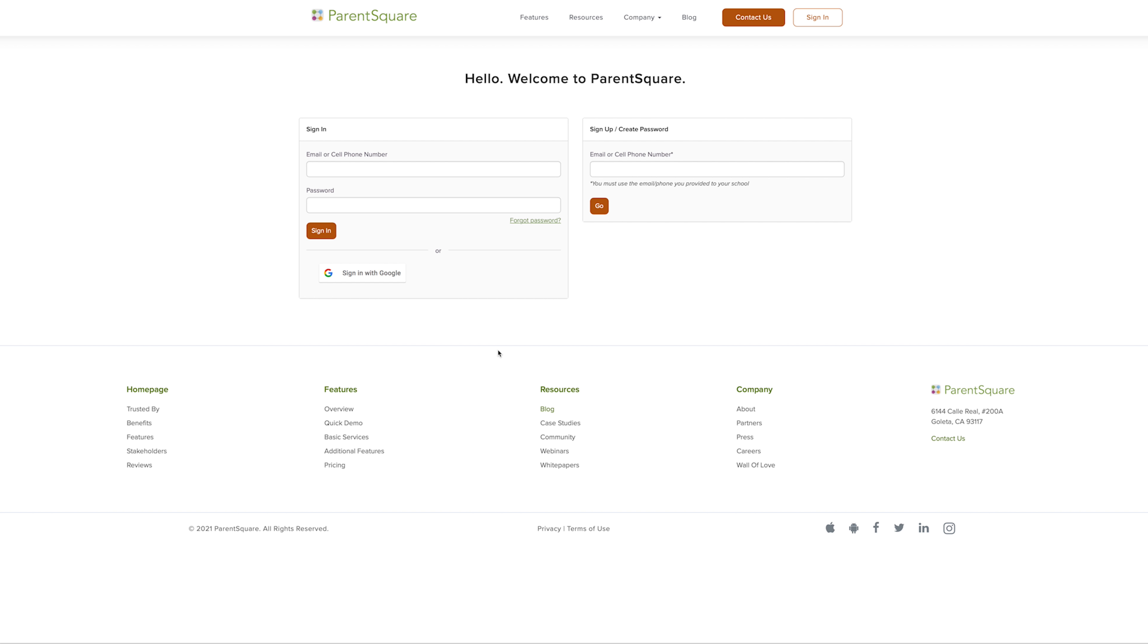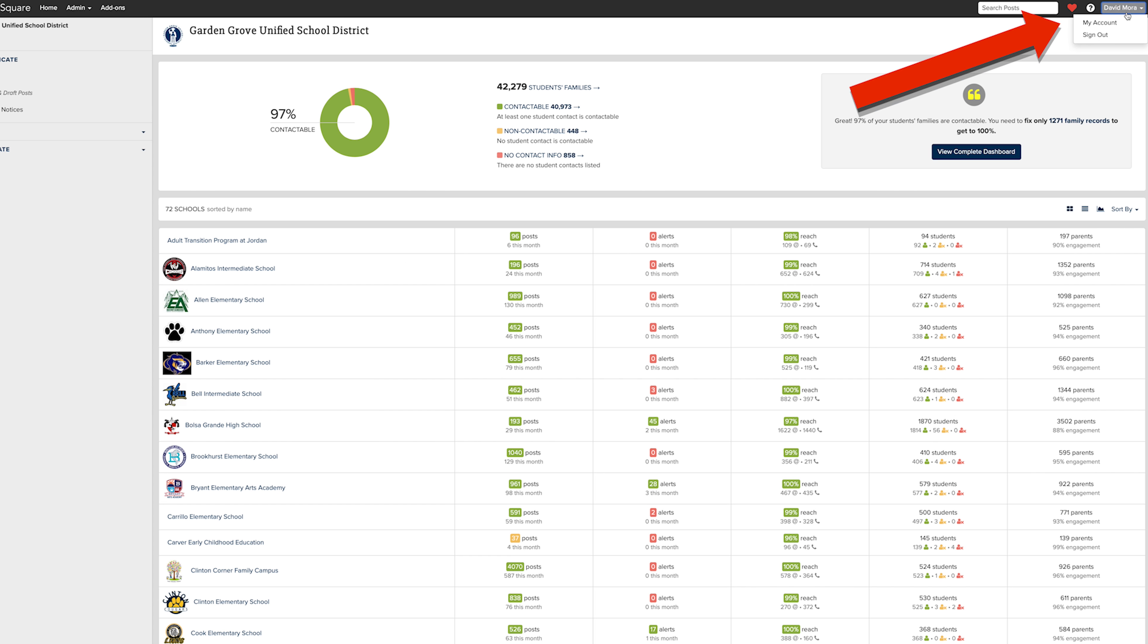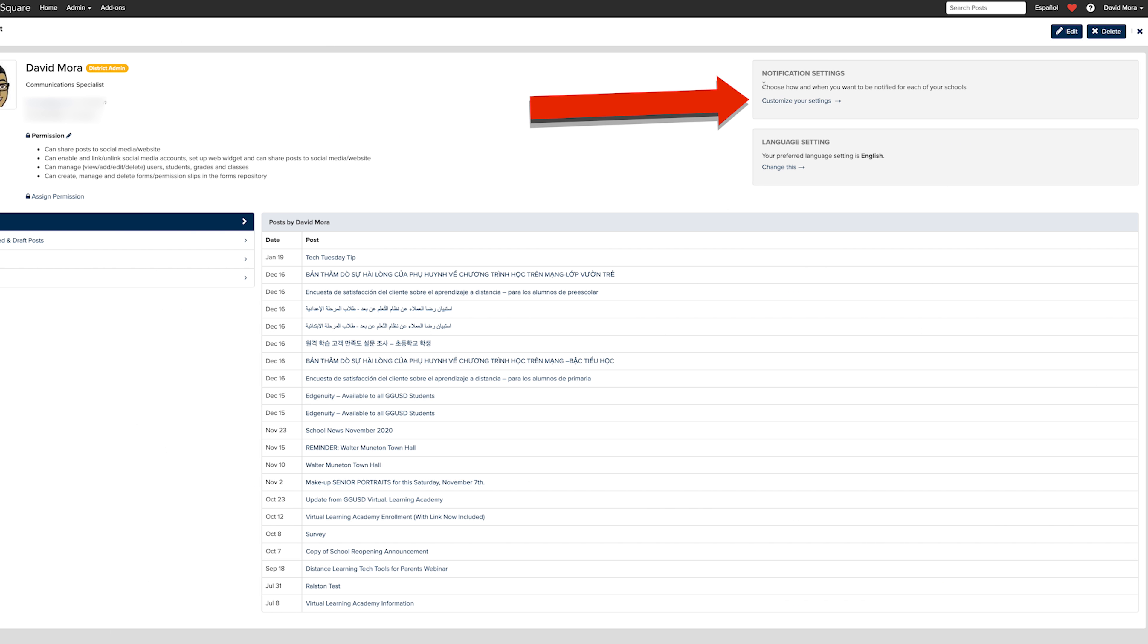On a web browser, head over to parentsquare.com. Once you are logged in, click on your name in the top right corner of your browser. Click on My Account, then click on Customize Your Settings.